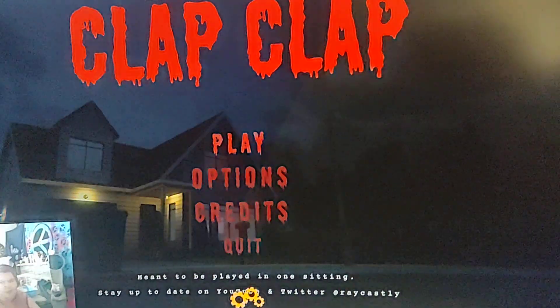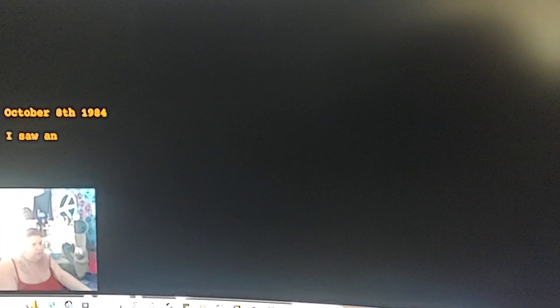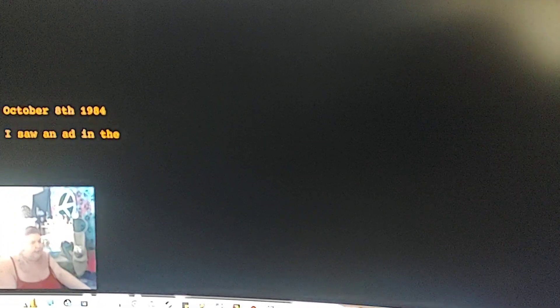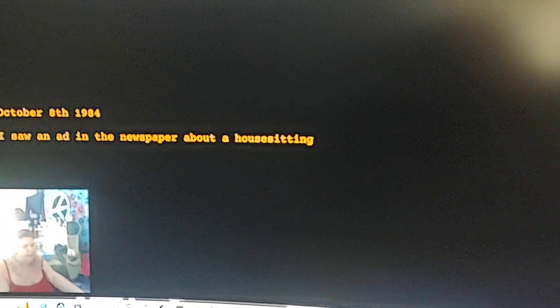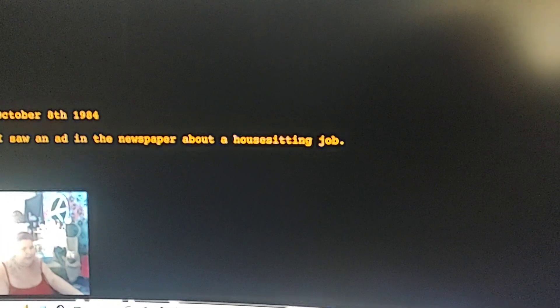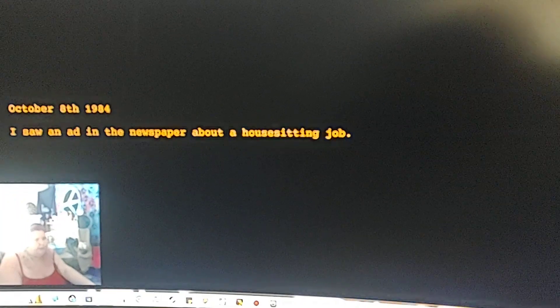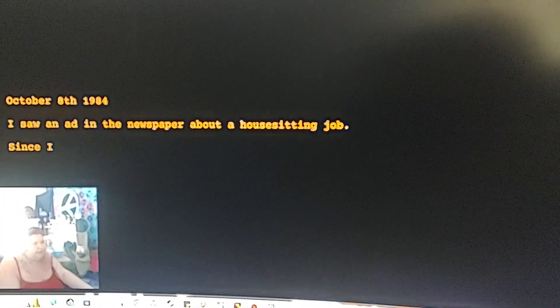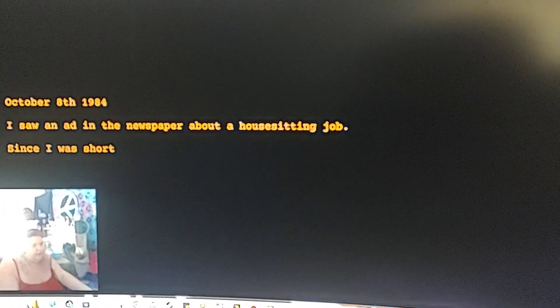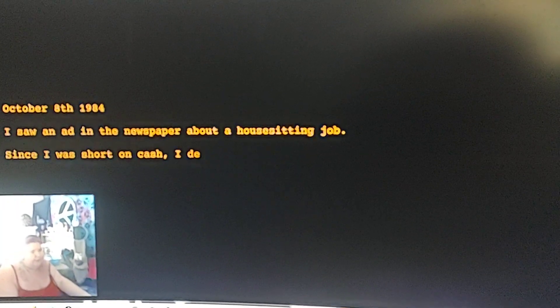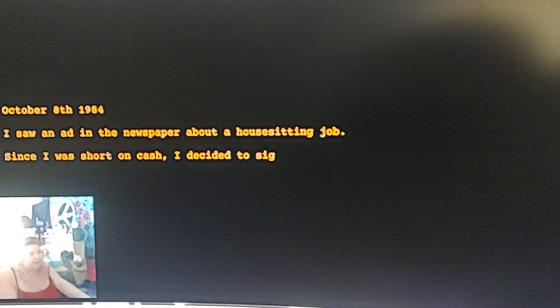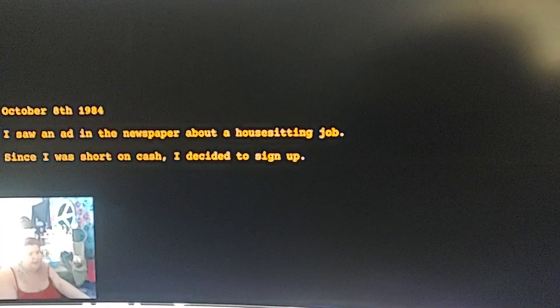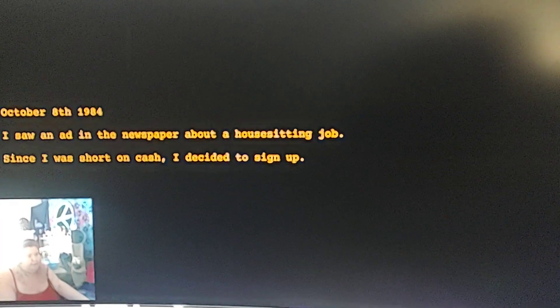Let's go since we had 10 minutes. Sorry you guys, I'm playing a video on top of a video, but this was a little bit ago. October 8, 1984, I saw a newspaper about a house sitting job. Since I was short on cash, I decided to sign up.